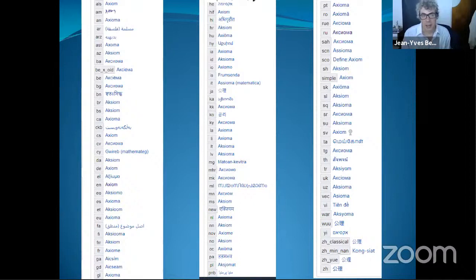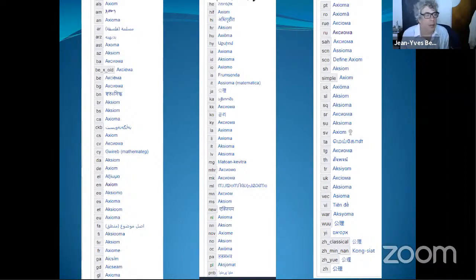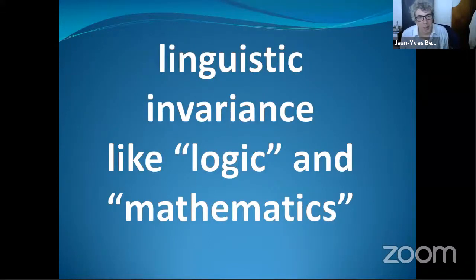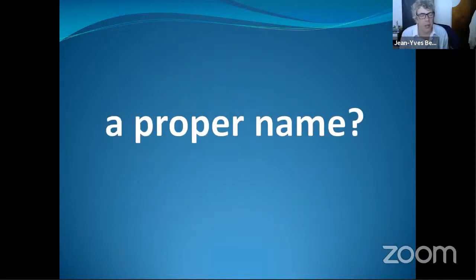We can ask: do we have to stick to the Greek word? Because everybody knows that it's a Greek word. Is this Greek word so important? What we can say is that it's important because there is no equivalent in another language — that's why it's not translated. And the same is true of other words connected to 'axiom,' namely the words 'logic' and 'mathematics.' In some sense, this word works like a proper name.